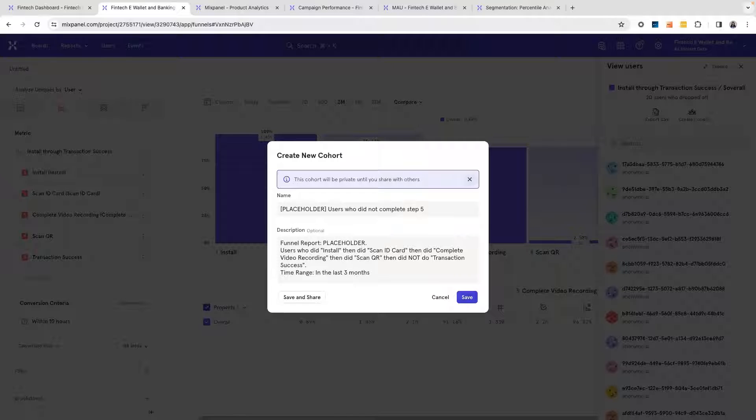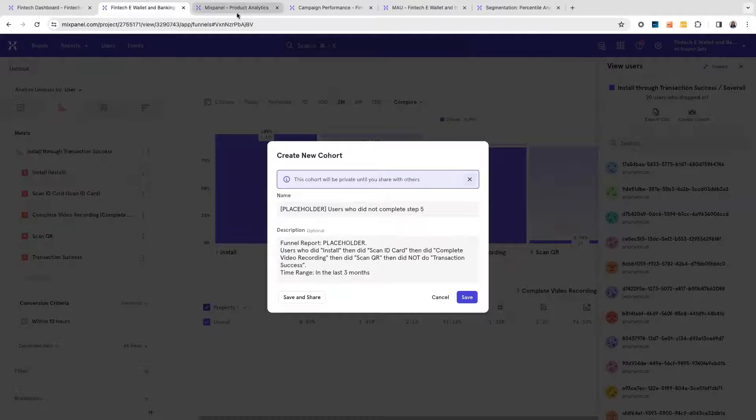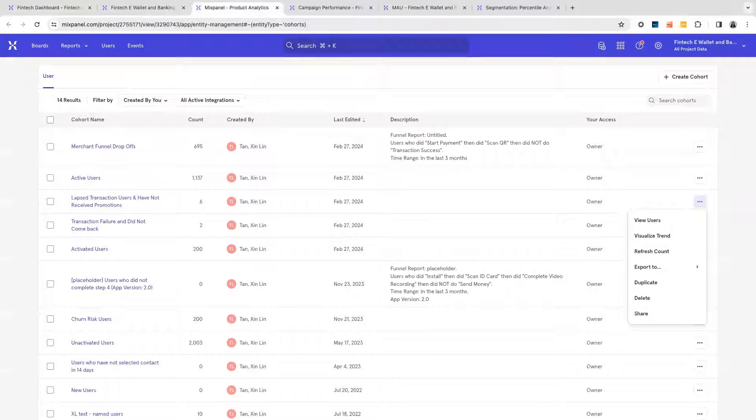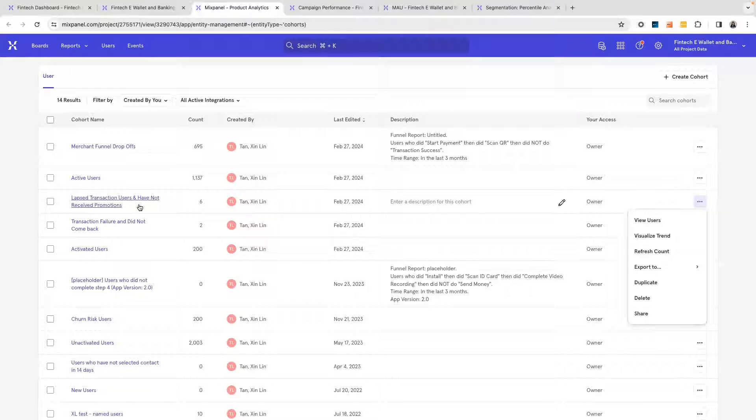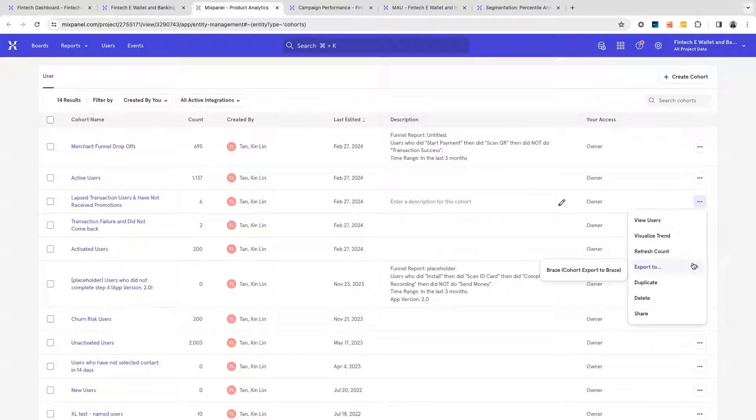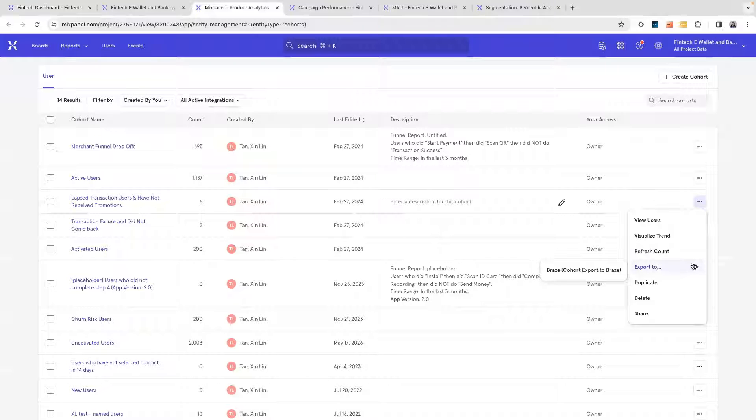Mixpanel has an ecosystem where we integrate with over 20 messaging tools, so you can natively export these users and take action. For example, I would want to look for these last transaction users and try to export them to a tool such as Braze or Facebook Ads and try to create new campaigns to win back these users.